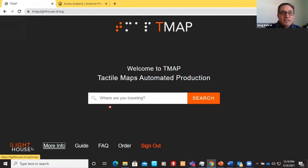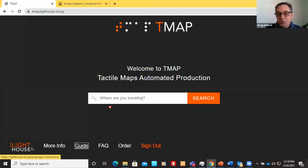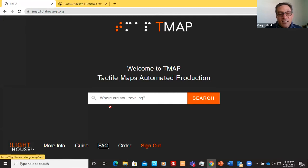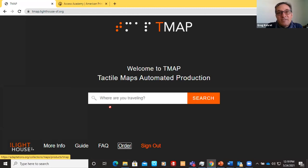Note the links at the bottom of the page. 'More info' links to lighthouse-sf.org/tmap — home base for all things T-Map. 'Guide' has step-by-step instructions for everything discussed today. 'FAQ' is self-explanatory, mostly called from chats. 'Order' — if you can't emboss your own T-Maps, you can purchase maps from adaptations.org, which is the Lighthouse's web store.